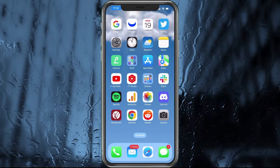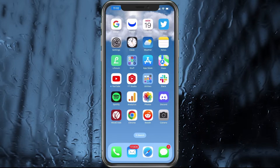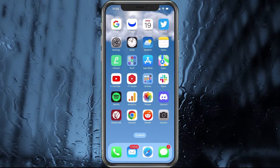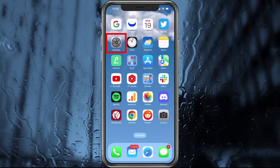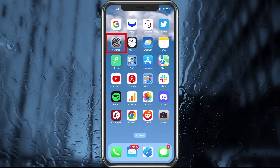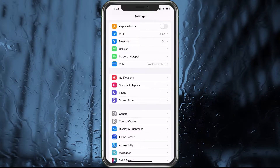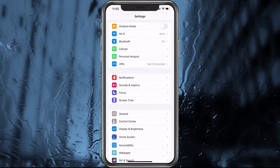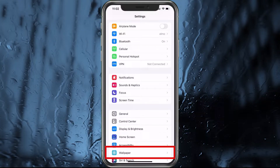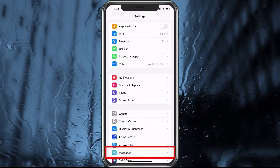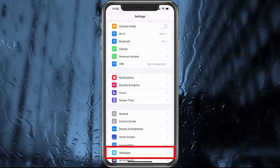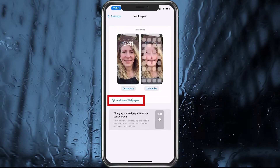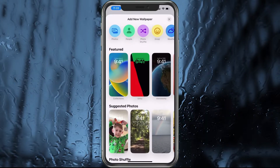So let's go through and show you exactly how to set this up. From the main screen, go ahead and choose Settings. In Settings, find Wallpaper and select that. Once you choose Wallpaper, what you want to do is choose Add New Wallpaper.